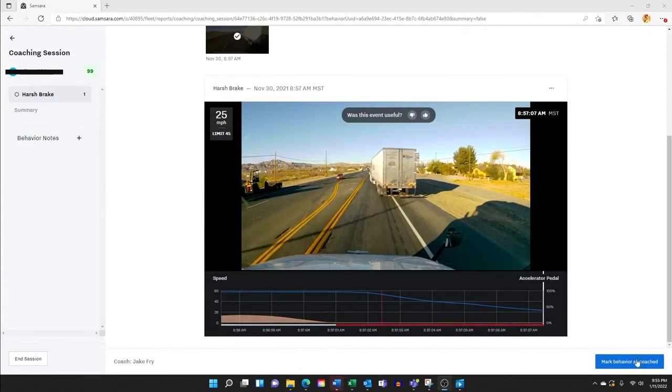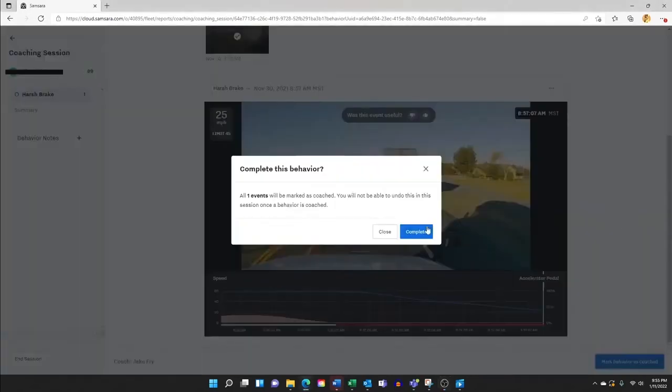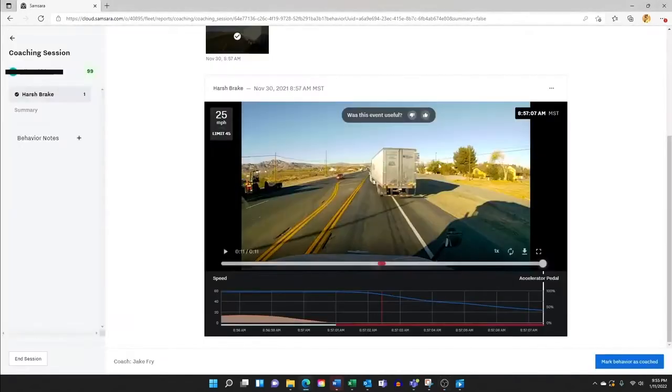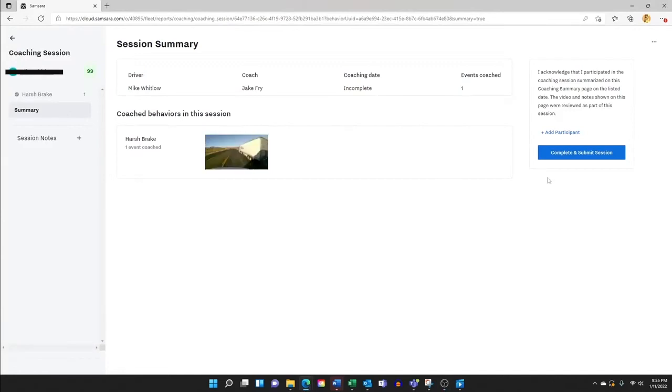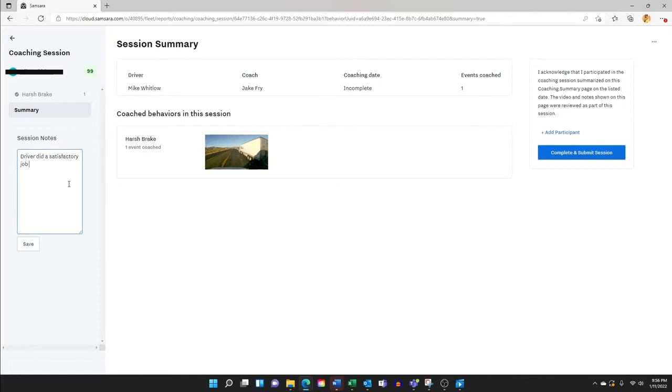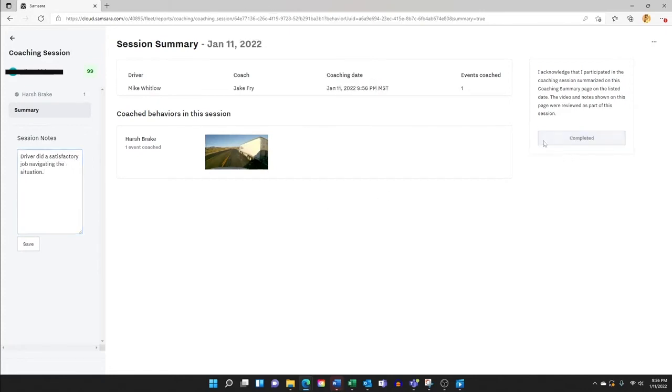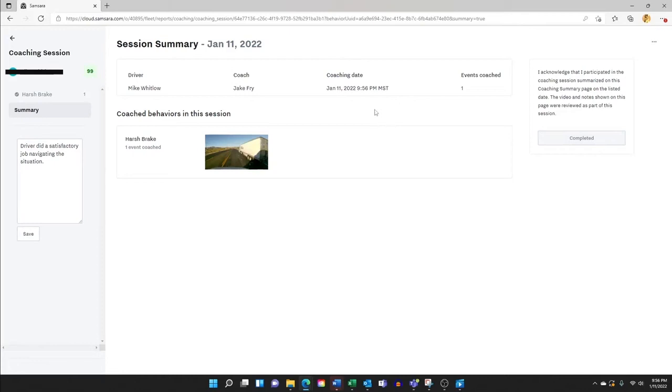Following the coaching of the session, you go ahead and mark the behavior as coached. And then, this is where you get the opportunity to enter notes. Driver did a satisfactory job navigating the situation. And complete submit session. The driver is now marked as he has been coached. This gets added to his driver coaching profile. And in the future, you can look back, see if there's been any repeated patterns. And then you can also have that follow-up discussion in the future, telling the driver, hey, you did a great job avoiding this repeated pattern, or hey, it's time for us to work on this again, based on information collected by the software.